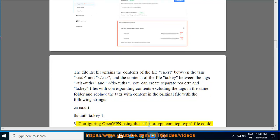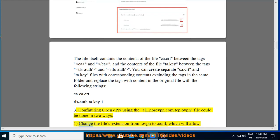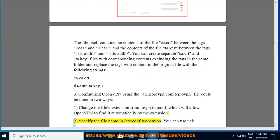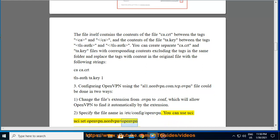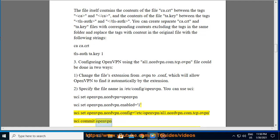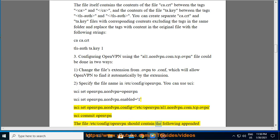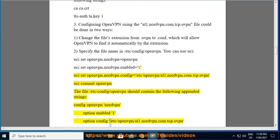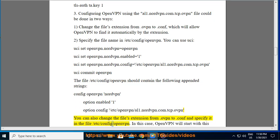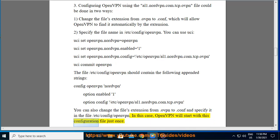Step 3. Configuring OpenVPN using the al1.nordvpn.com.tcp.ovpn file can be done in two ways. Option 1: Change the file's extension from .ovpn to .conf, which will allow OpenVPN to find it automatically. Option 2: Specify the file name in /etc/config/openvpn using UCI commands — uci set openvpn.nord=openvpn, uci set openvpn.nord.enabled=1, uci set openvpn.nord.config=/etc/openvpn/al1.nordvpn.com.tcp.ovpn, then uci commit openvpn. The file /etc/config/openvpn should then contain: config openvpn nord, option enabled 1, option config /etc/openvpn/al1.nordvpn.com.tcp.ovpn.